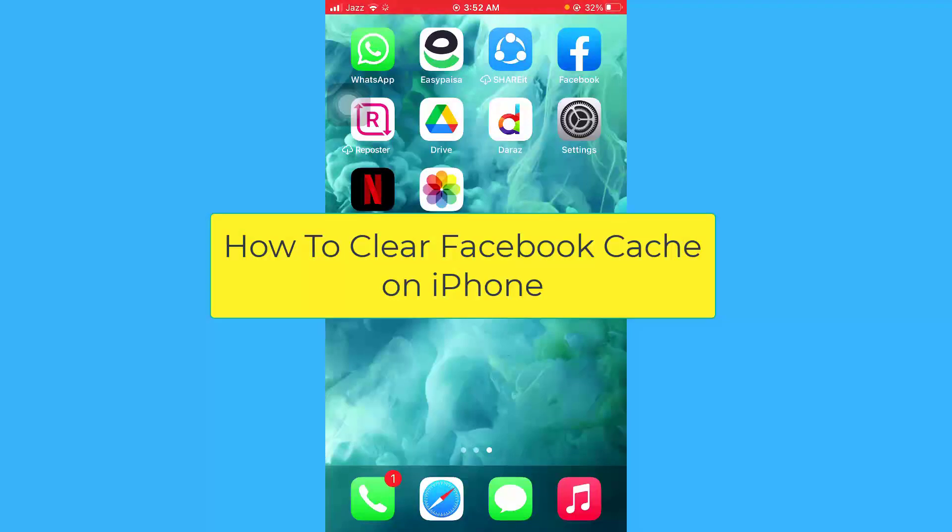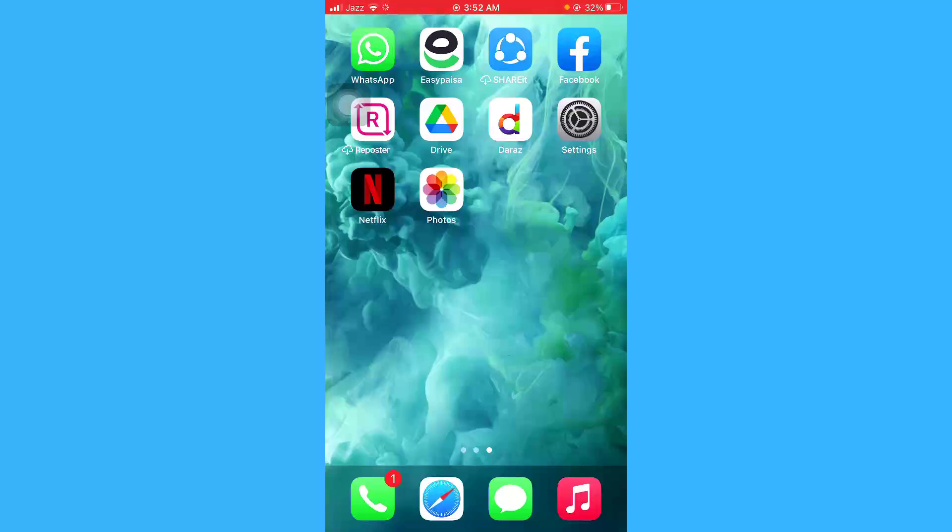Hello guys, I hope you are doing great. In this short video tutorial, I'm going to show you how you can clear the cache of your Facebook application on your iPhone devices. The process is really simple.